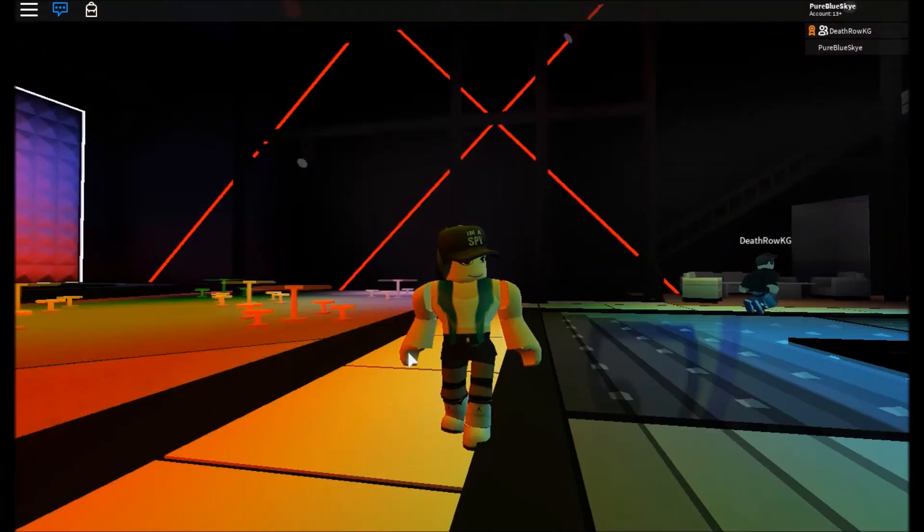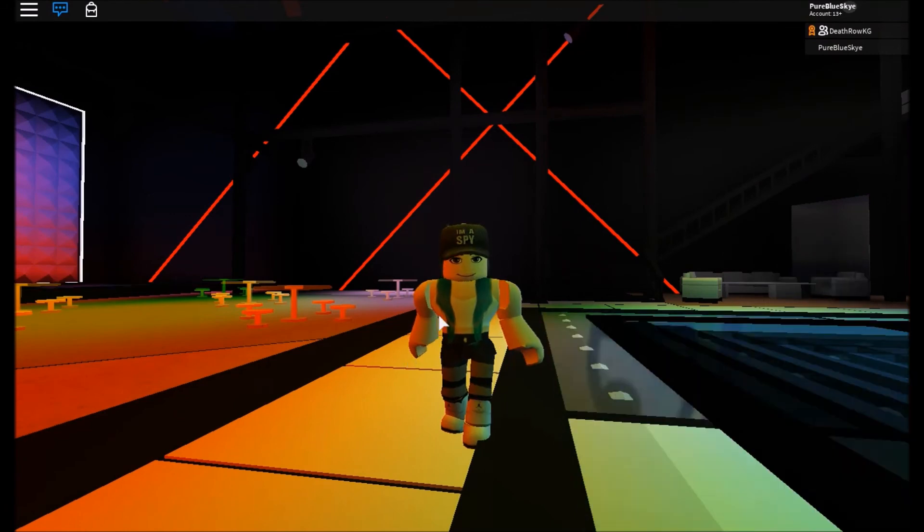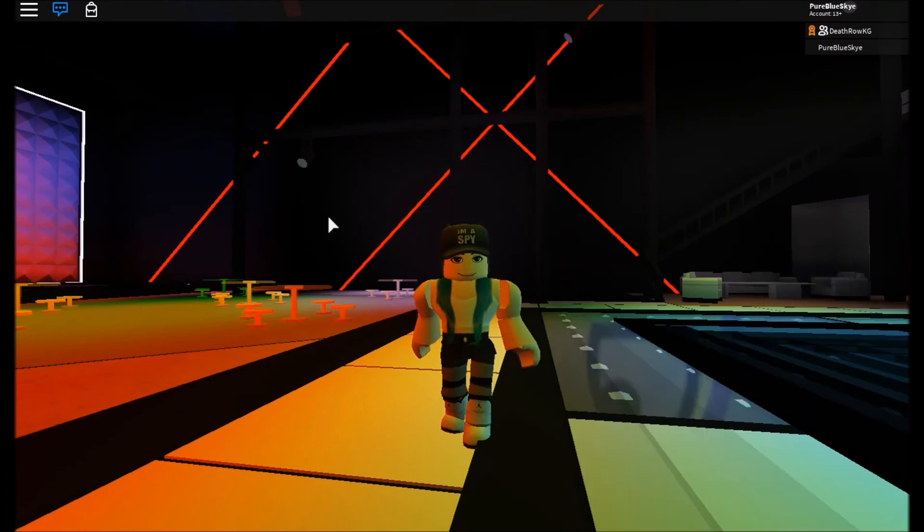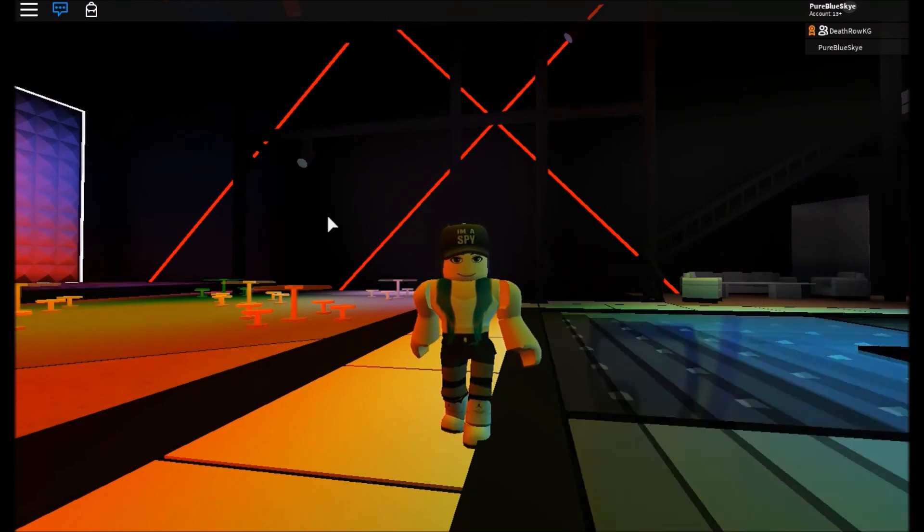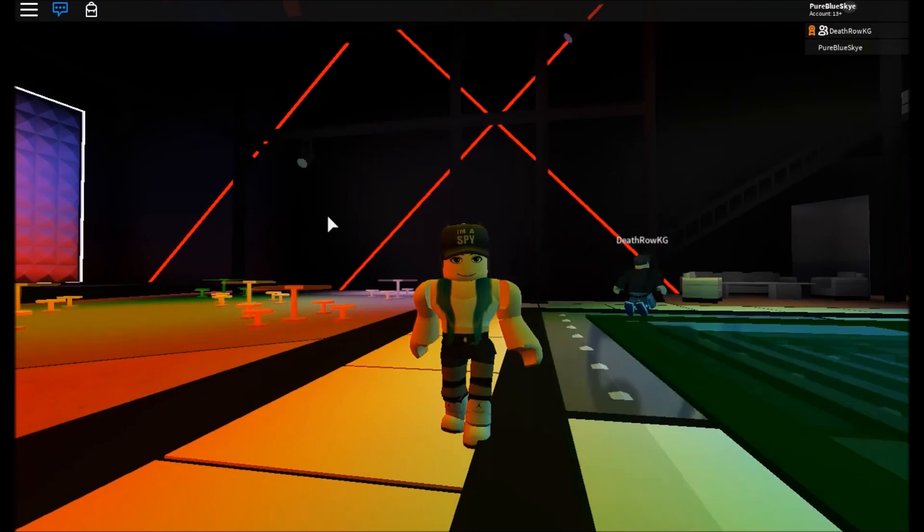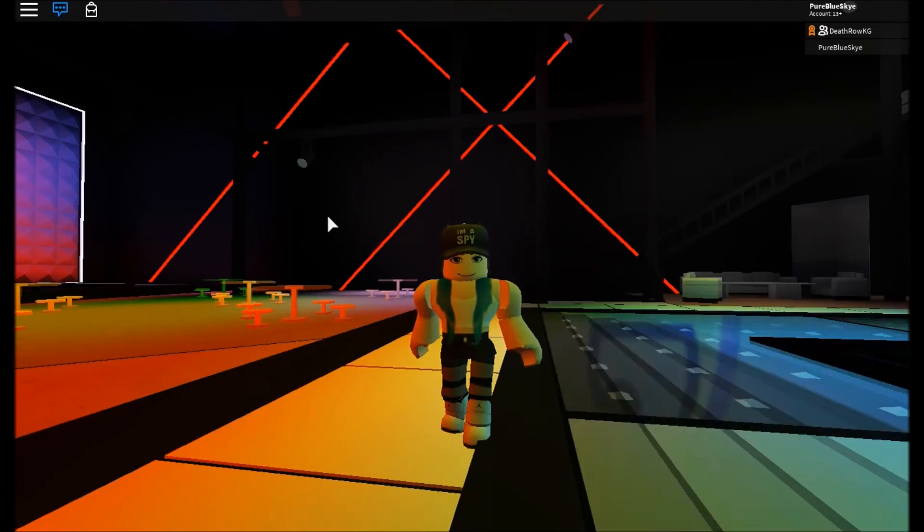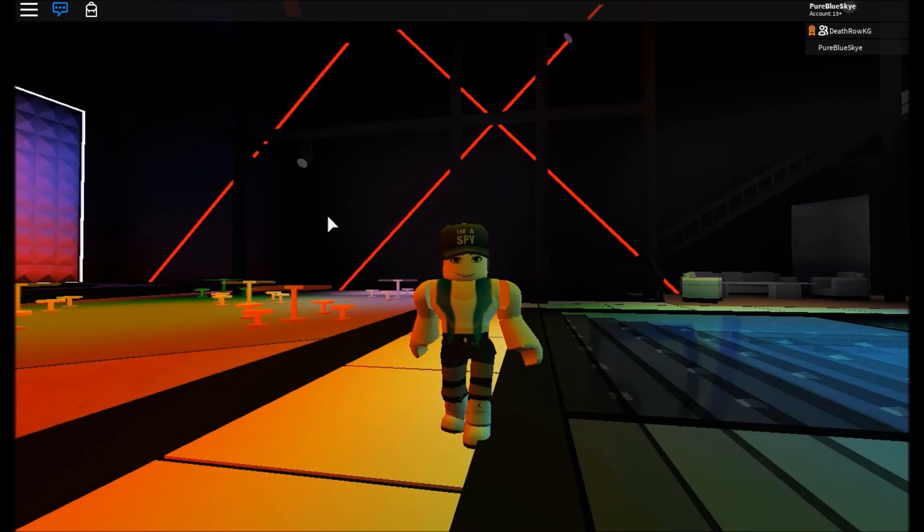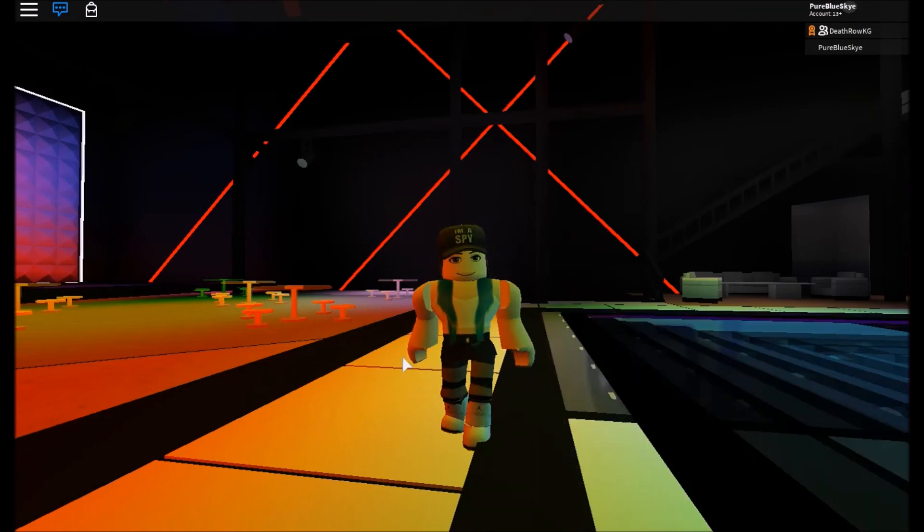Okay, so contacting through Discord. I'll put the link in the description. Once again, I will put a link to Death's channel in the description. I will put the link to this game in the description. Lots of stuff in the description, so basically look in the description.